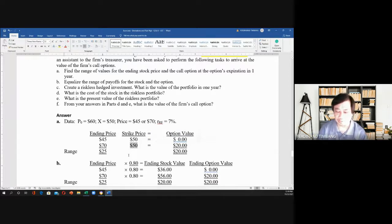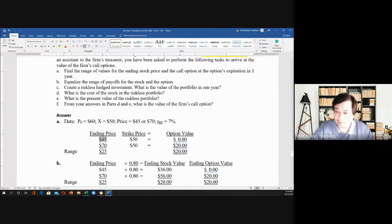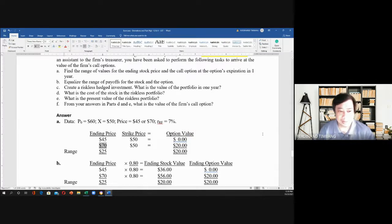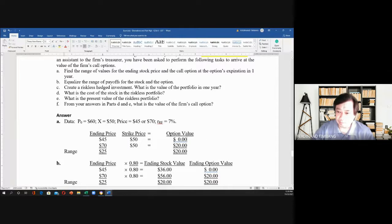For letter A, find the range of values for the ending stock price and the call option at expiration. The ending price is either $45 or $70, so the difference is $25. The strike price is $50. If the price goes down to $45, the call will not be exercised, so the option value is $0. If it goes to $70, the call option will be exercised: $70 minus $50 equals $20.